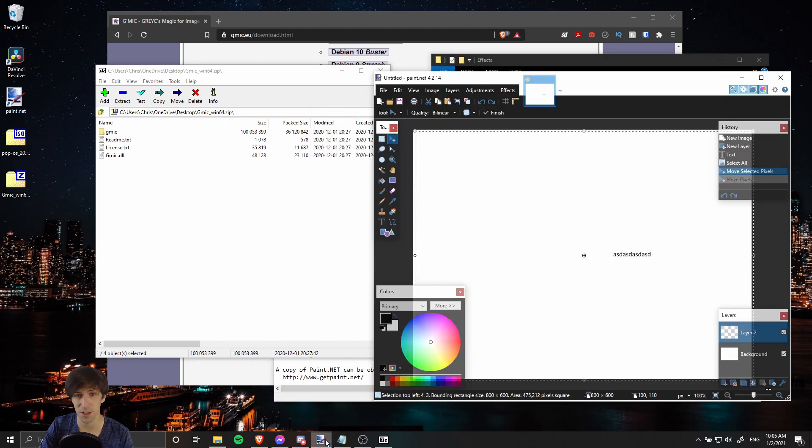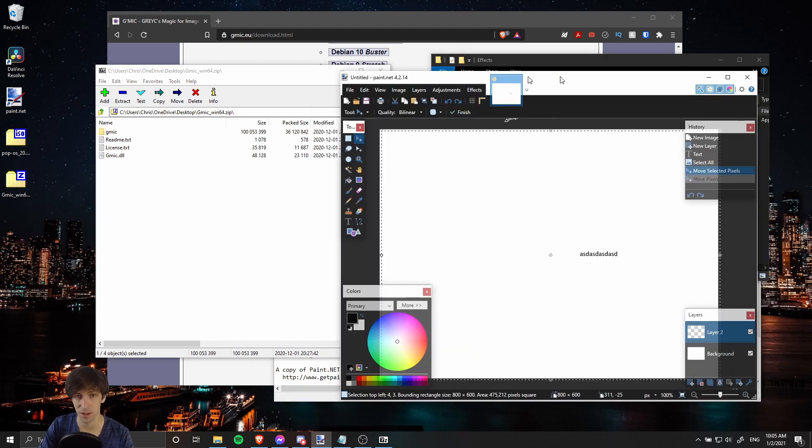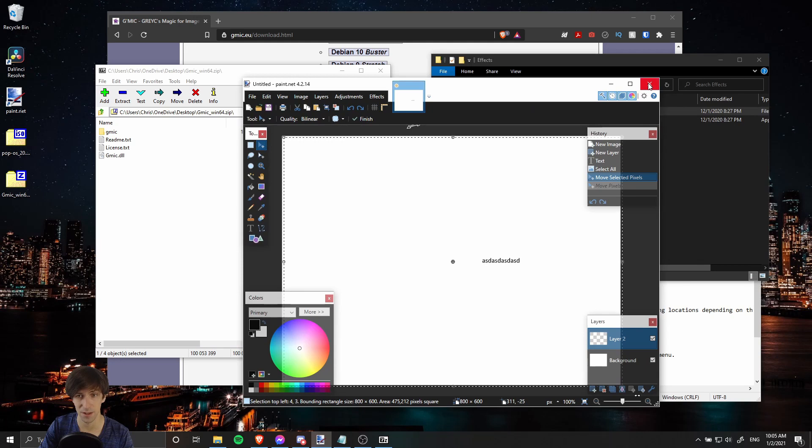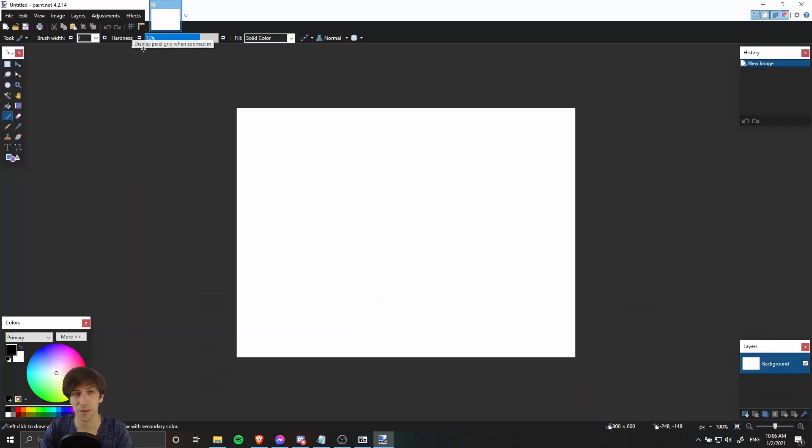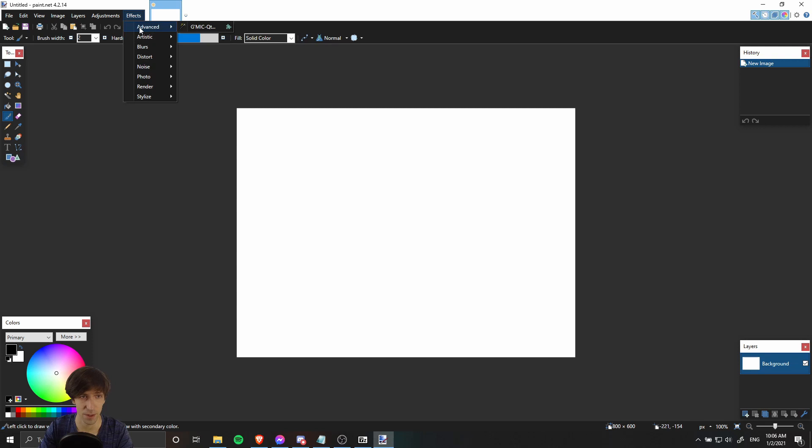Now we just need to restart Paint.NET. For locating all of the new effects, you go to Effects and there'll be a category at the top now called Advanced, and then you open up GMIC-Qt.